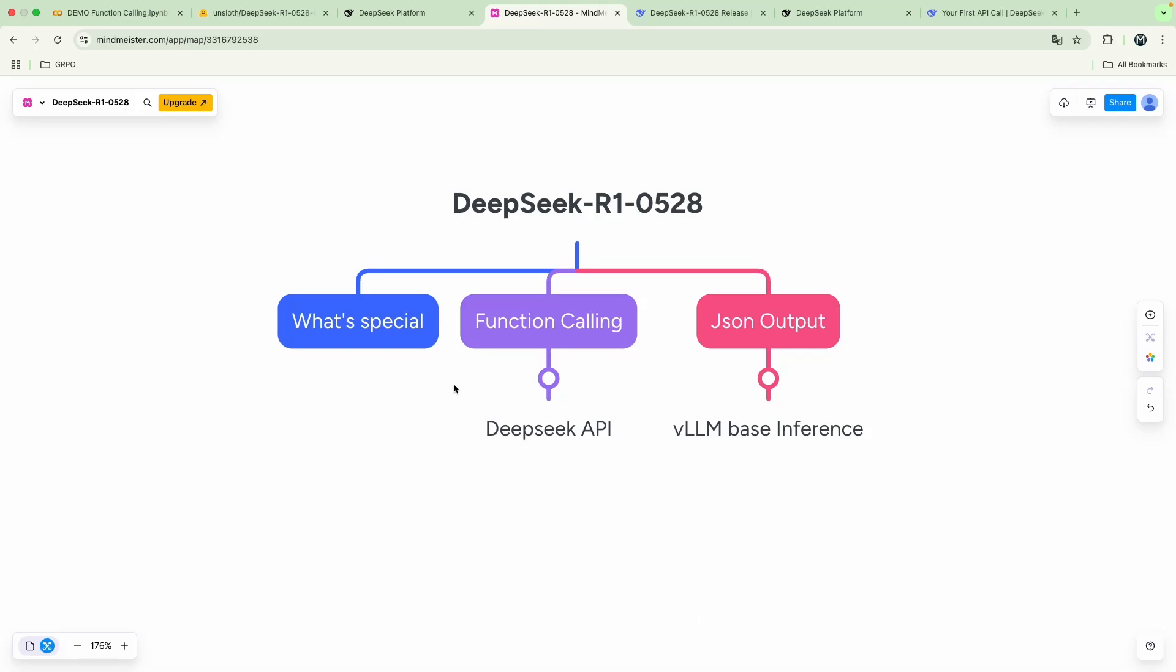In this video, we are going to look at the DeepSeek R1, May 20th updated version of the DeepSeek R1 model. We can look into what makes it so special, we can look at some function calling using the DeepSeek API and we're also going to get into JSON output or structured output using the DeepSeek R1 using a VLM base inference on a free GPU Colab notebook.